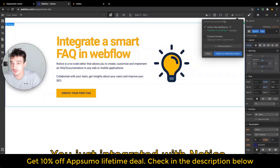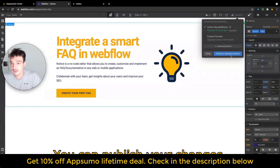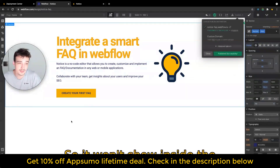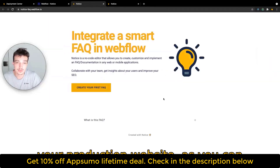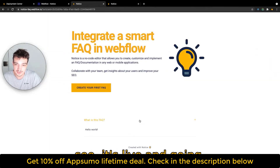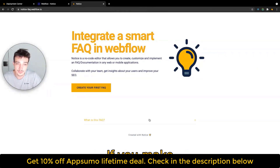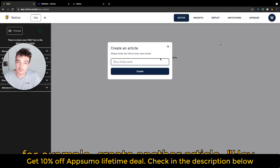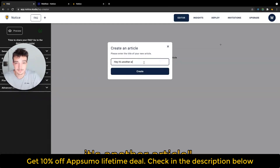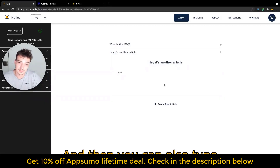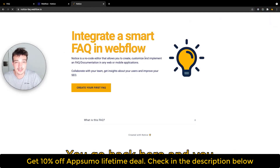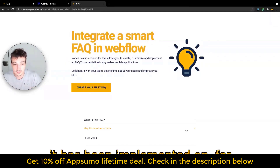You just integrated with Notice. You can publish your changes — it won't show inside the editor, but when you go to your production website, as you can see, it's live. If you make a live change, you can just create another article — "Hey, it's another article" — and then type hello world. You go back here, you refresh, and as you can see, it has been implemented.